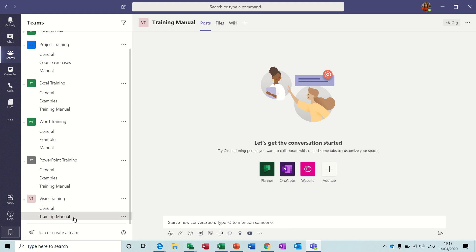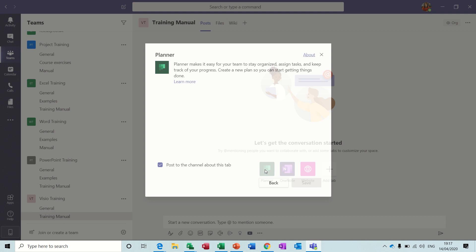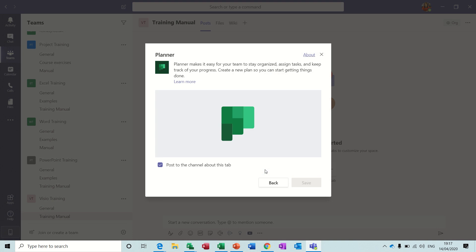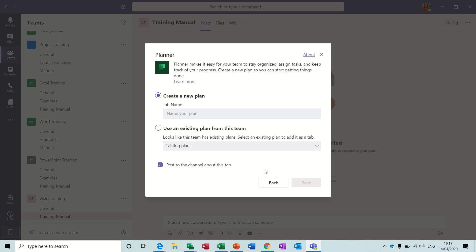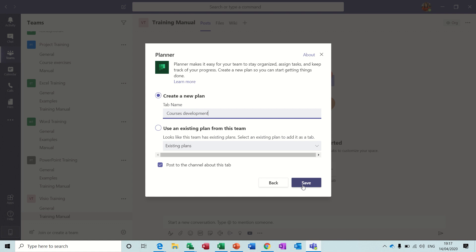So let's have a look at Planner first off. If I click on Planner it's a very simplistic project management tool, so I'll call this Course Development and save it as that.